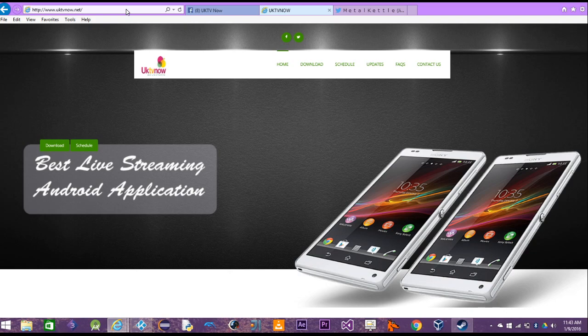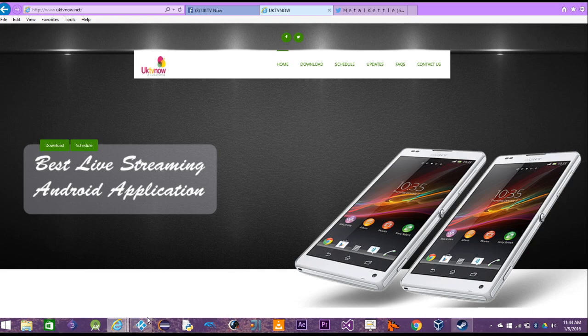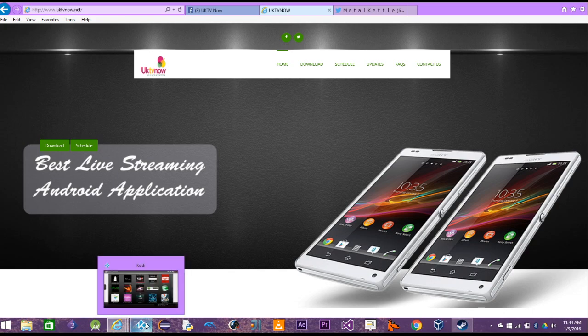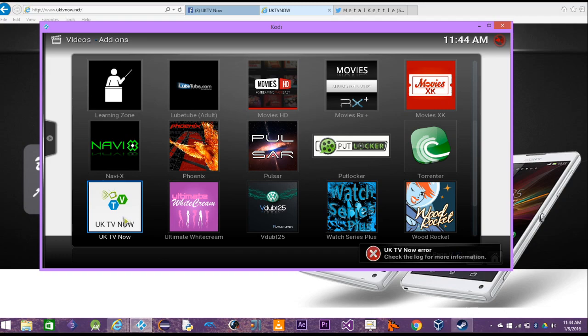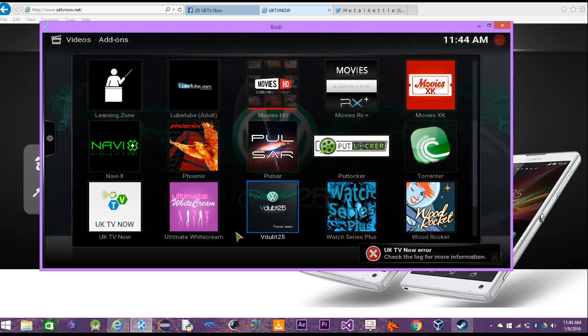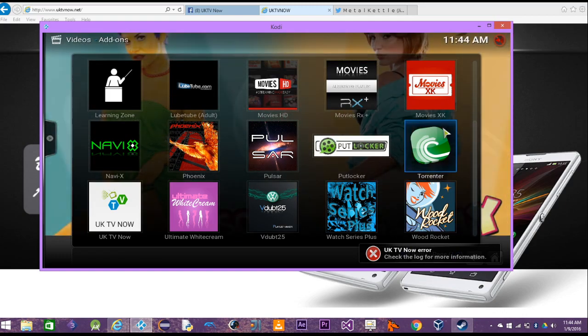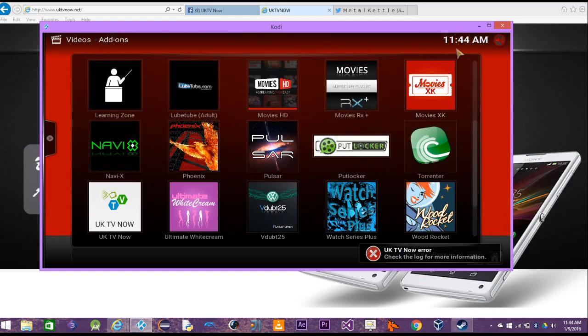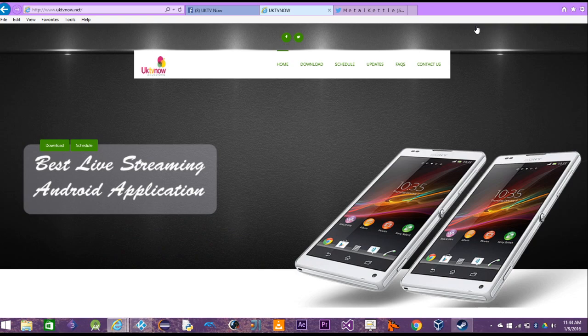For those who are not aware, it's just an add-on that allows you to watch live streaming TV channels on your Kodi device and Android device. But what happened recently is, I'm going to bring up my Kodi here and show you what happens when you click on it. It doesn't work. You see this, UK TV Now, and no matter what you do it won't work because it's been disabled.